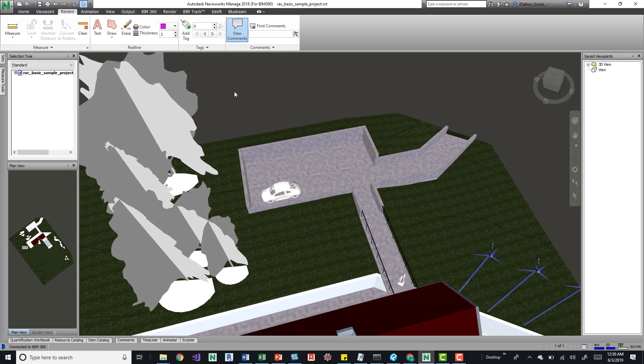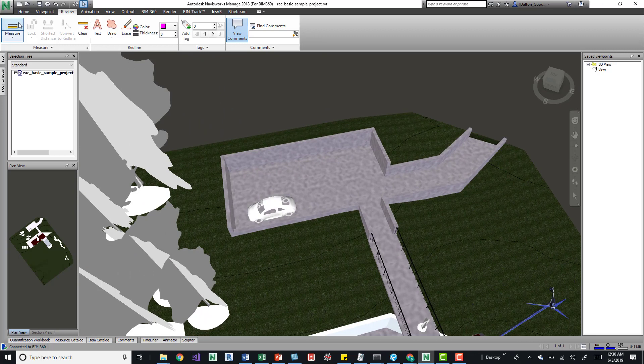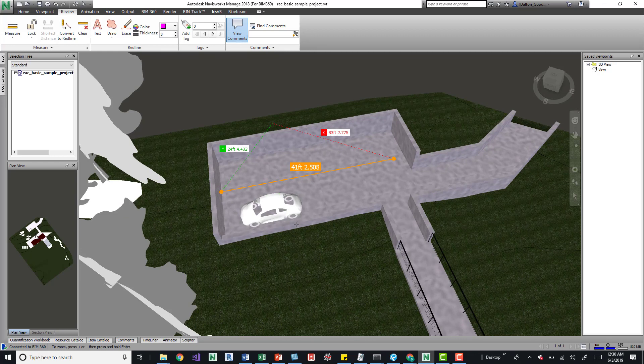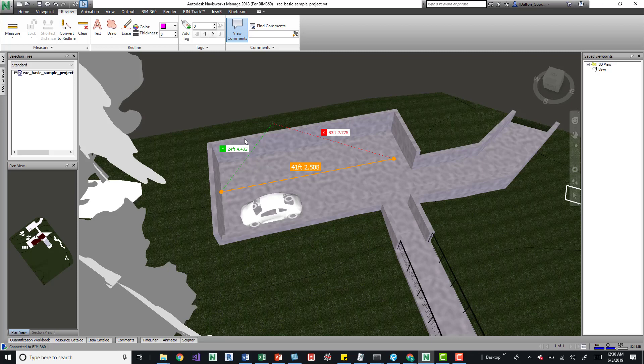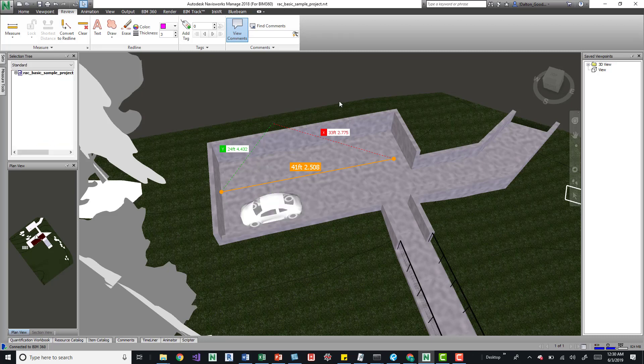It's definitely annoying when you jump into the measure tool, you start doing different things and you want to select on an item to figure out what the heck it is, and you're trying to press escape and figure that out.